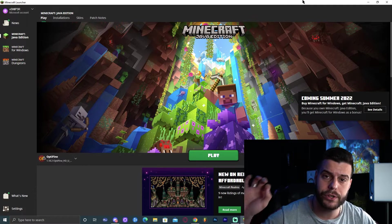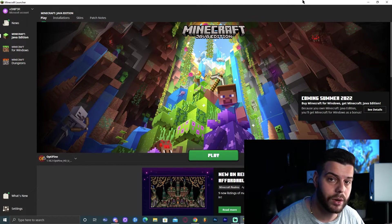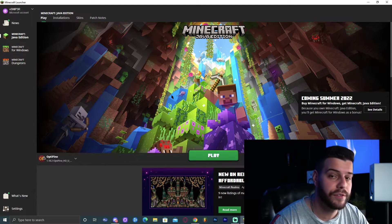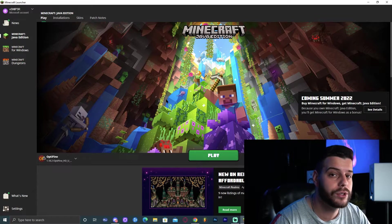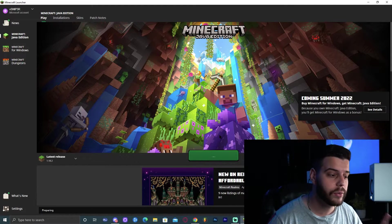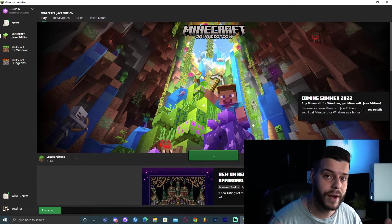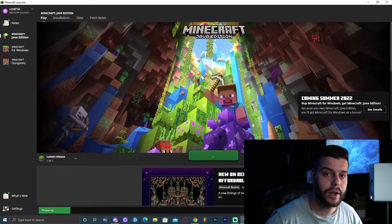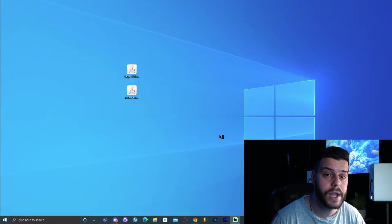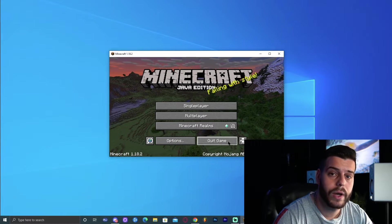Just launch Minecraft because we need to do something before we run the installation for Forge, and that is running the matching version of Minecraft to the matching version of Forge that we are installing the mods for. Since we're installing Forge 1.18.2, we need to run Minecraft 1.18.2 first so there is an installation folder created in the Minecraft files. That way, when we run the installer for Forge, Forge would automatically find that correct version of Minecraft. All you have to do is double click Minecraft, let it load, and once it has loaded, you can go ahead and quit the game.